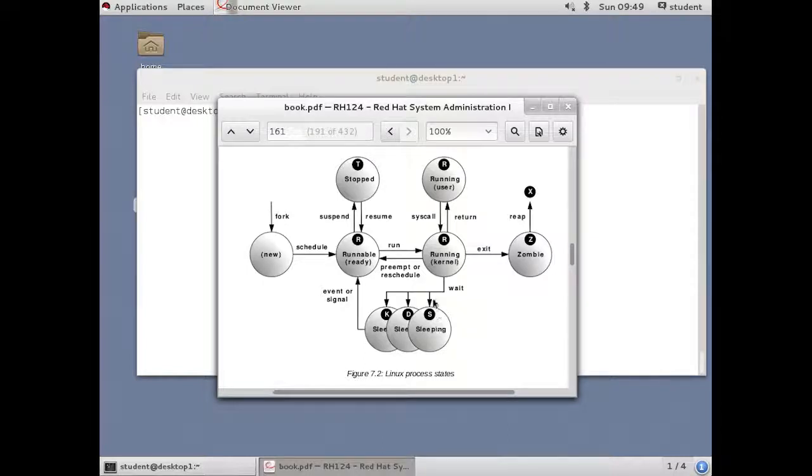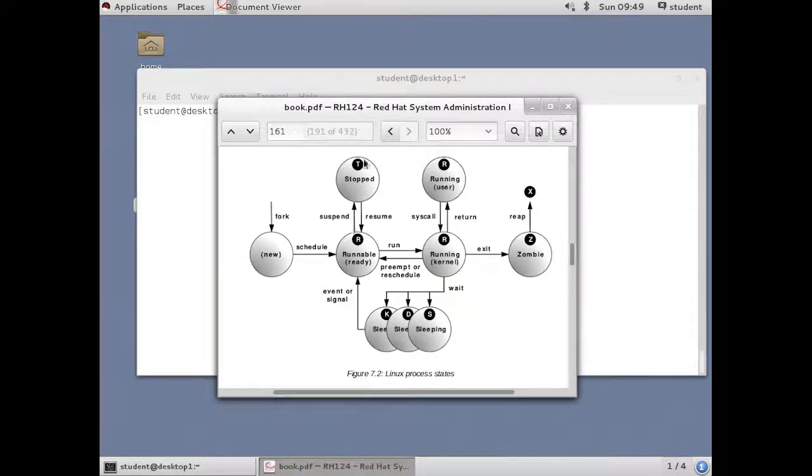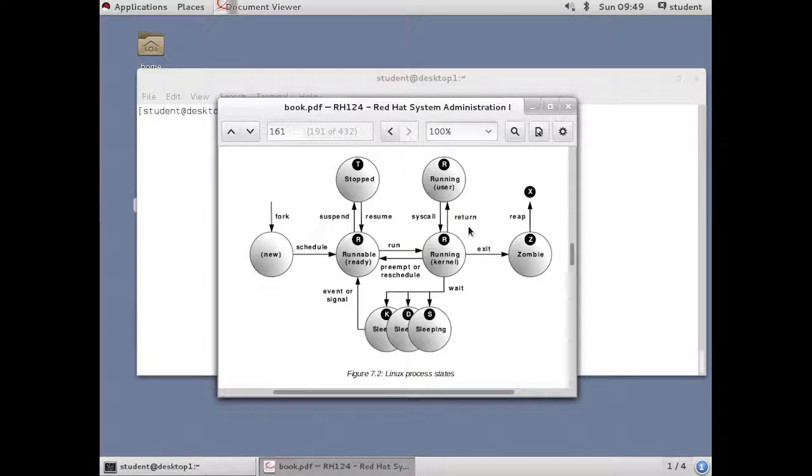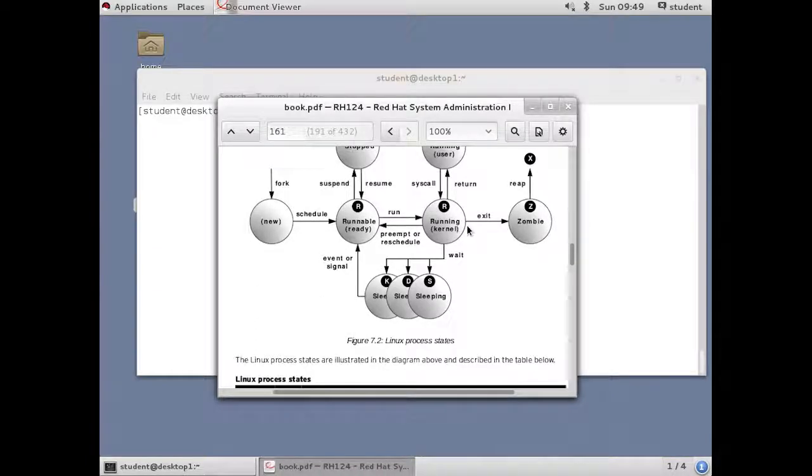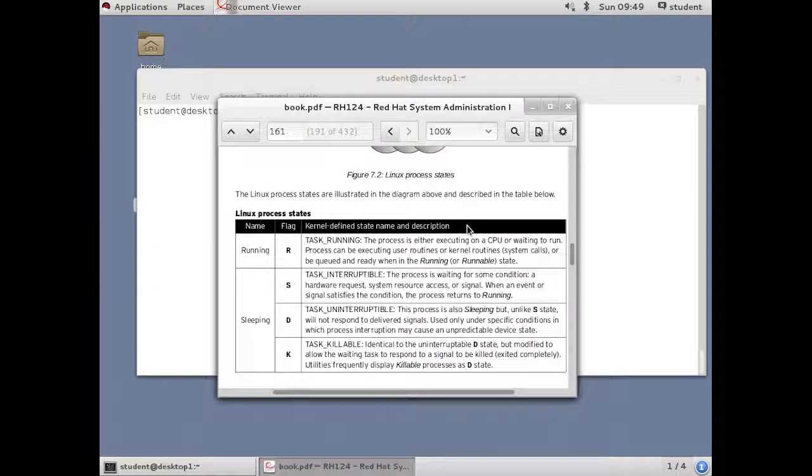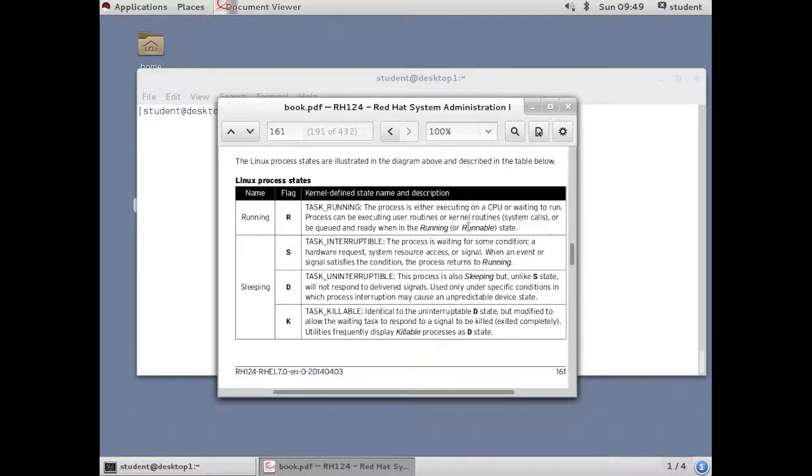As you'll see later, you also have keystrokes to allow you to suspend a process. Notice this stopped state. You can suspend it and resume it to go back into a runnable state. So those are the process states of a typical Linux process. In your book, you can see the table that gives a little bit more technical detail about the definition of each of those actual state flags.